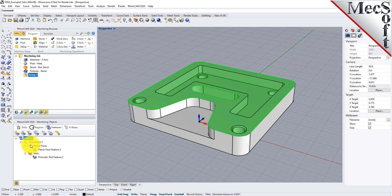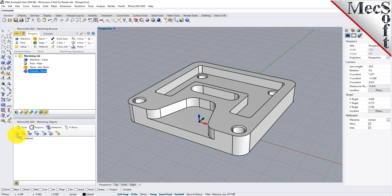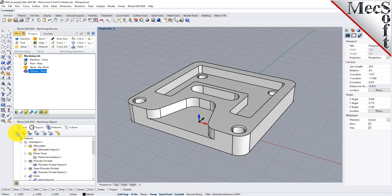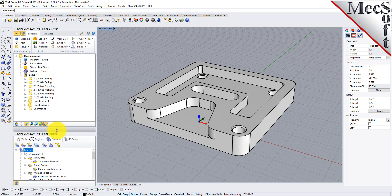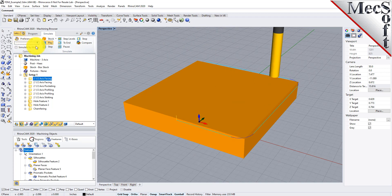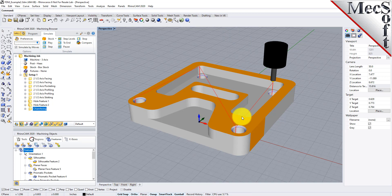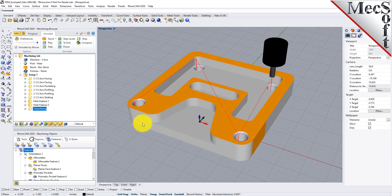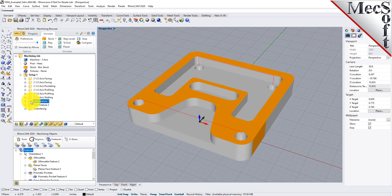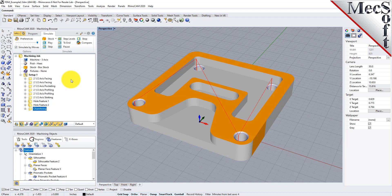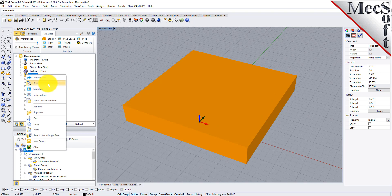Let's delete the features and setup again, perform automatic feature detection, then automatic feature machining — and we get all our tool paths defined. Let's do a quick simulation: select the setup, go to the simulate tab, speed it up, and pick play. Here are our tool paths for this part — features detected, automatic feature machining performed, tool paths generated and simulated — and now you can just right-click and post. That's how fast and easy it is to use AFM in RhinoCam.